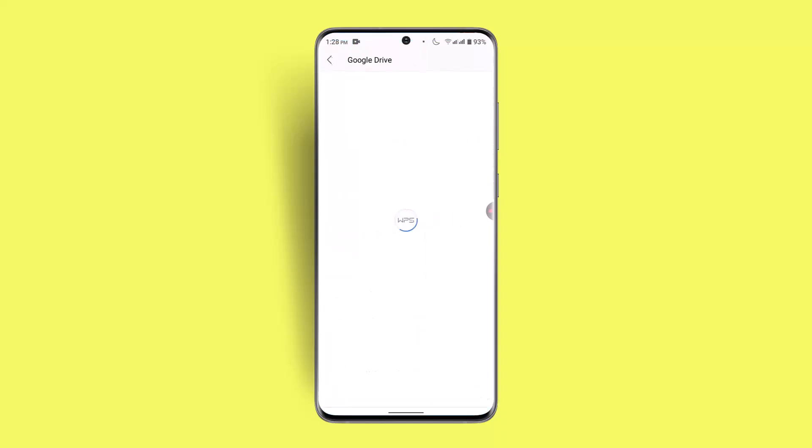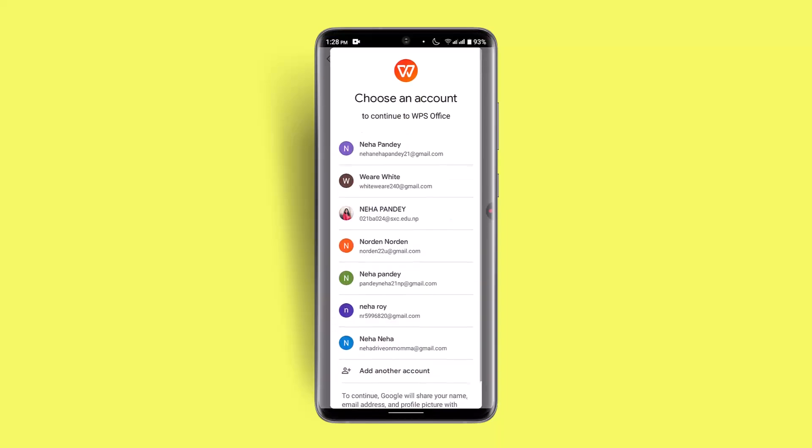As you do it, it's going to take a couple of seconds. Now you have to go ahead and choose the account that you want to connect your Google Drive to WPS Office app.